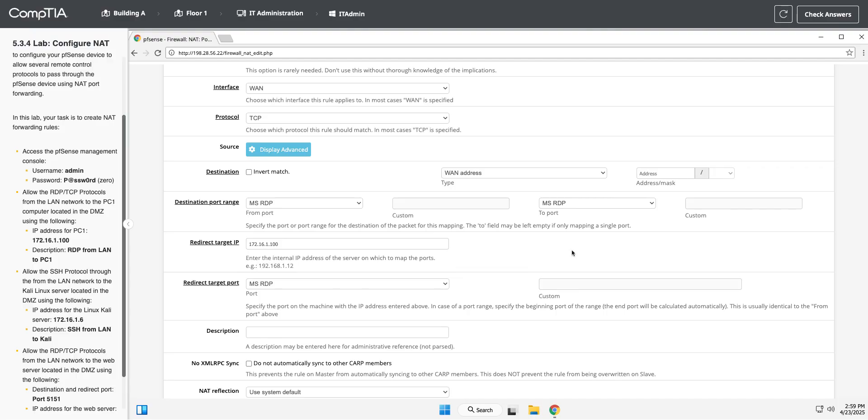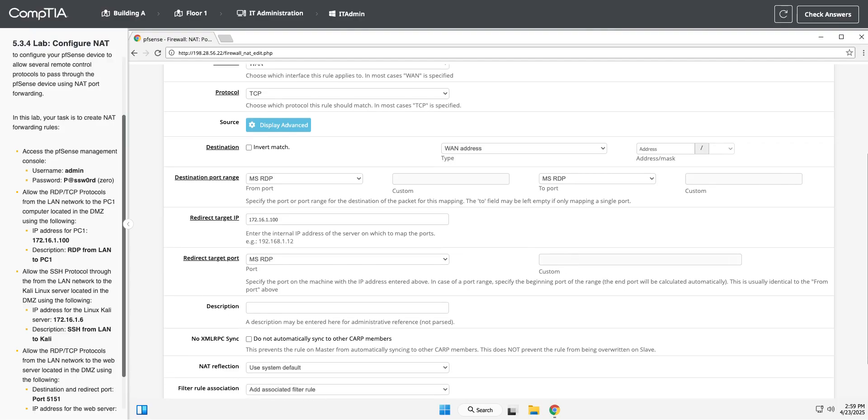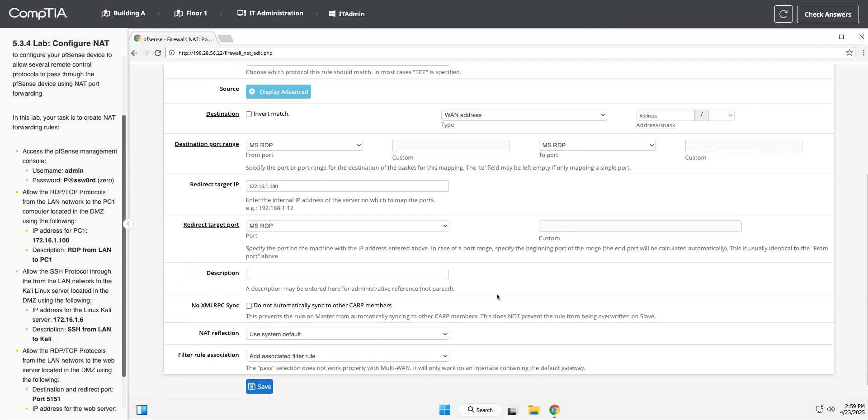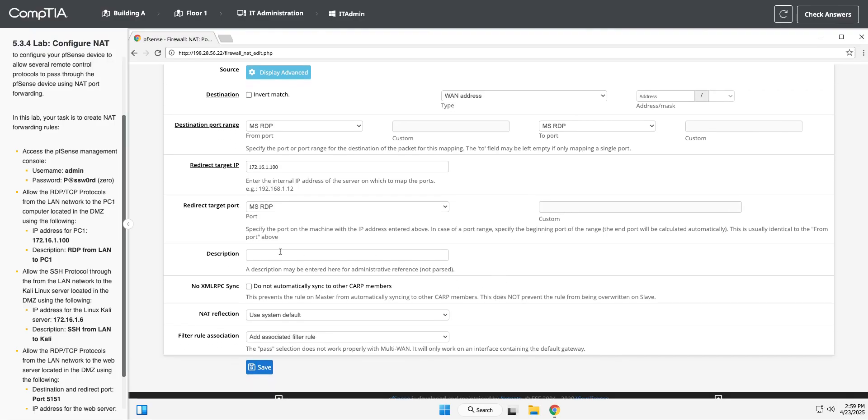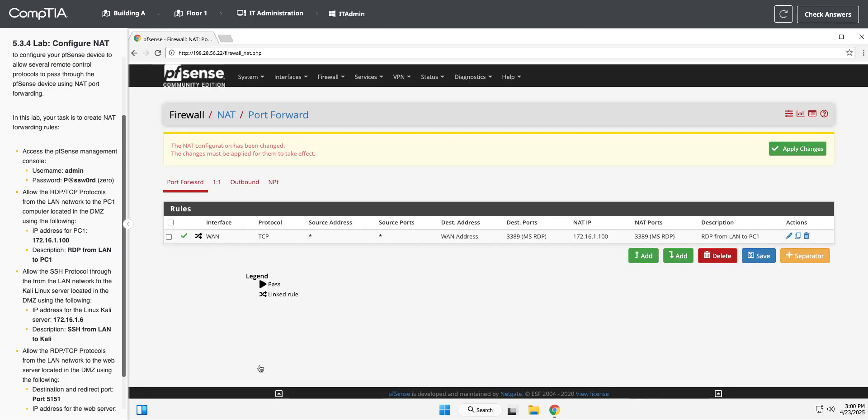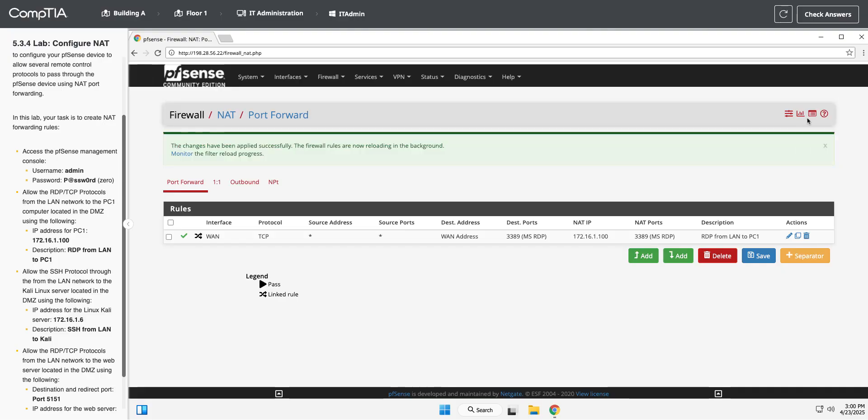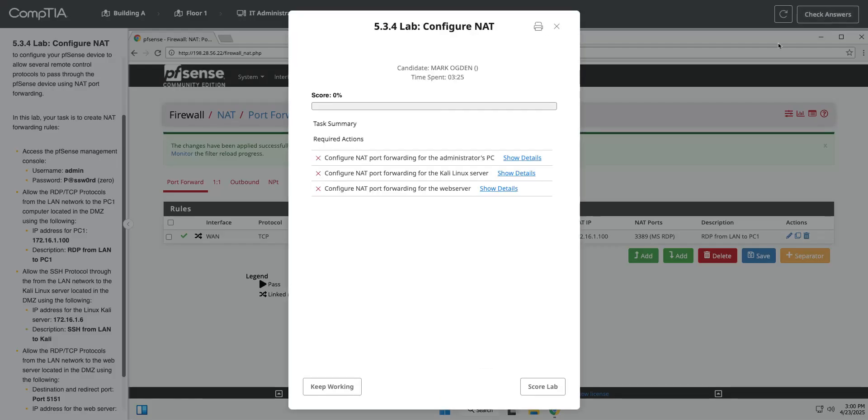Okay, MSRDP. Taking that around, and now our description is going to be RDP from LAN to PC1. Okay, so I'm going to hit save and apply that. Let's do a quick check of our answers to make sure we're good.